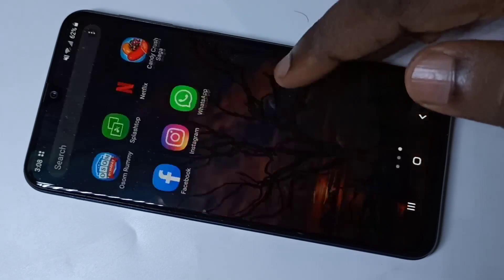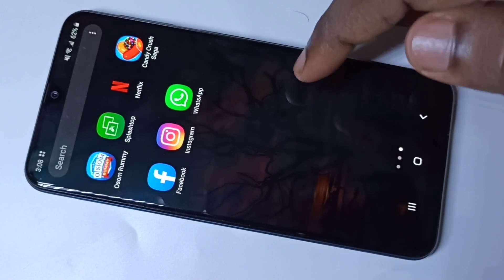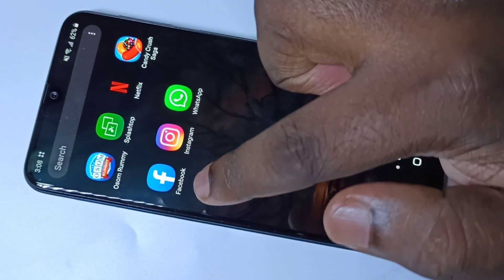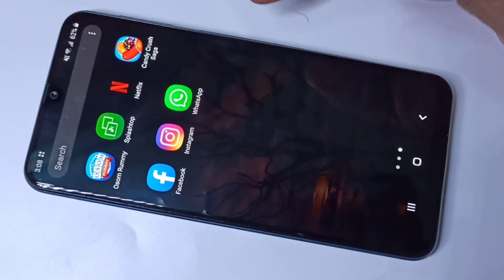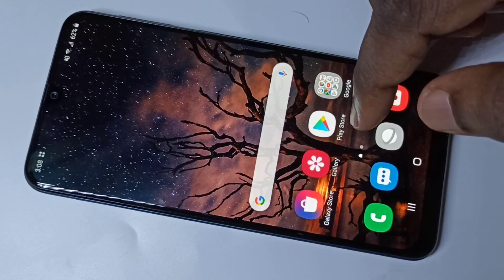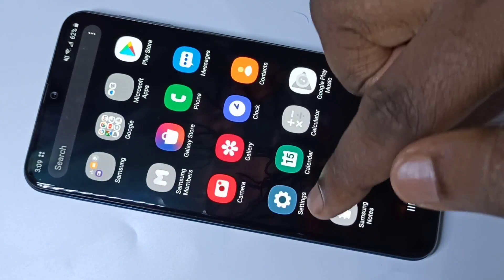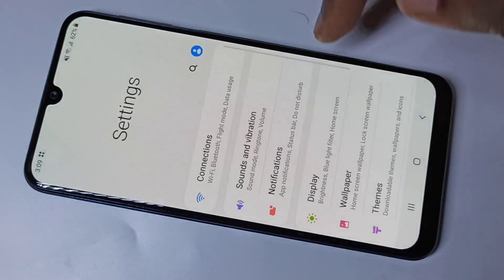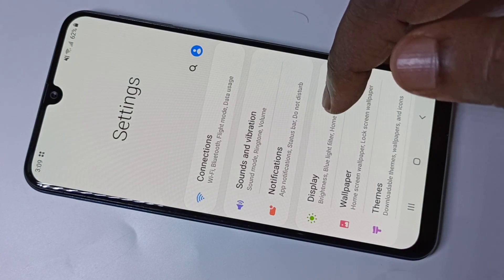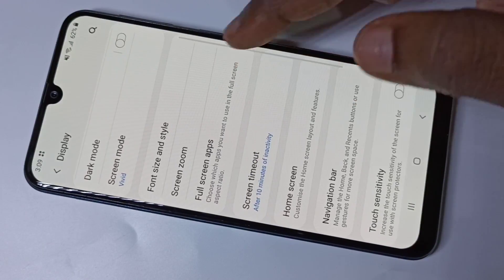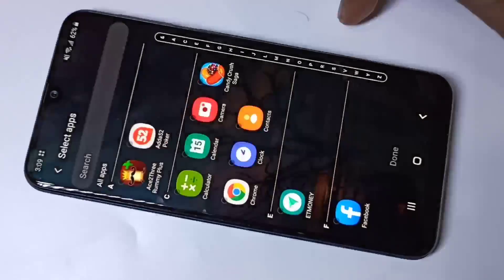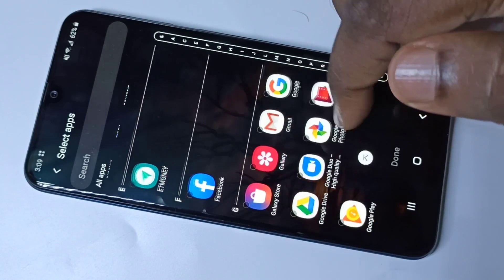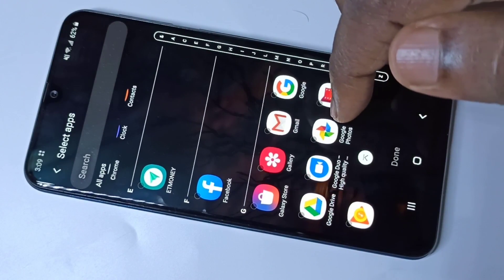Hi friends, this video shows how to hide apps. I am going to hide three apps. First, we need to go to Settings, tap on Settings, then tap on Display, then tap on Home Screen, then go down and tap on Hide Apps.